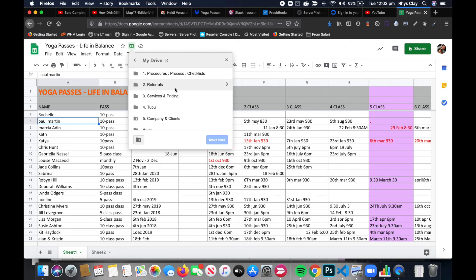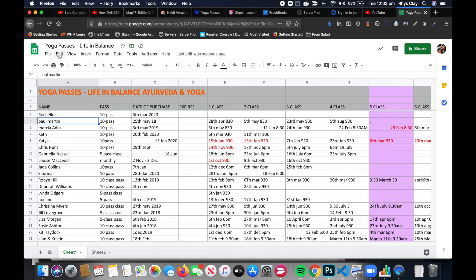The really cool thing is that this will then be saved across all of your devices as long as they're signed into that Google account. So your file is in the cloud and you don't have to worry about losing it off that particular device.